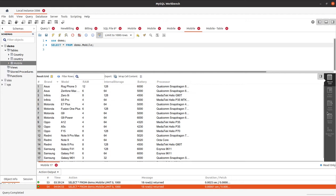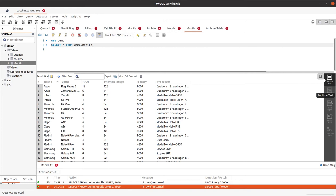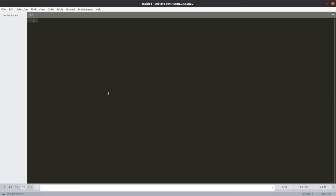What I will do first, I need to create one connection between the MySQL server and the web page. For that, we will be using MySQL connect. Now before that, let us first create the page. I am using the editor as Sublime Text. You can use the editor of your choice.